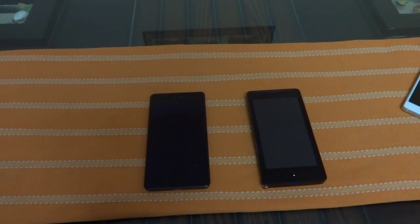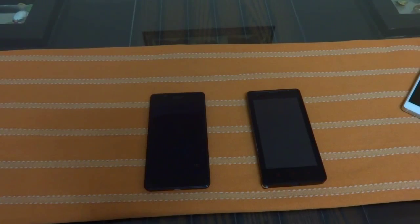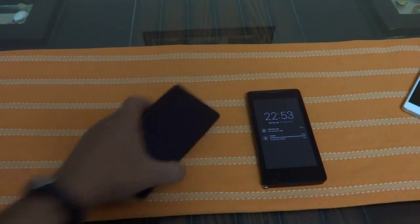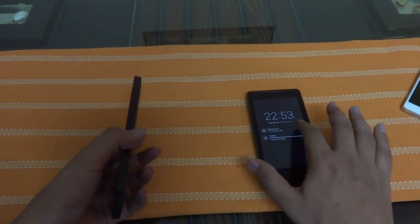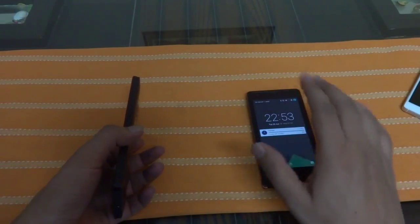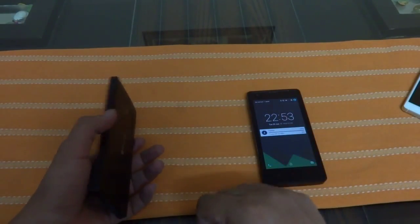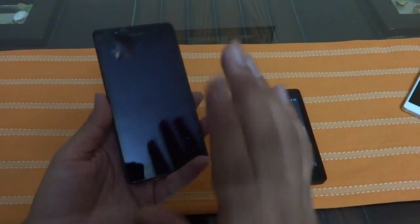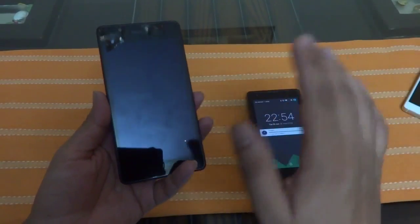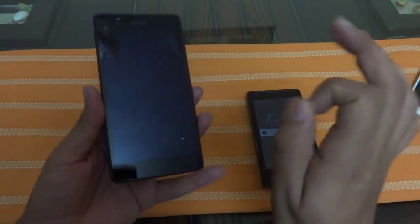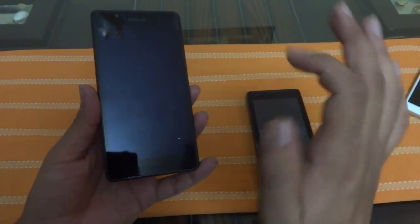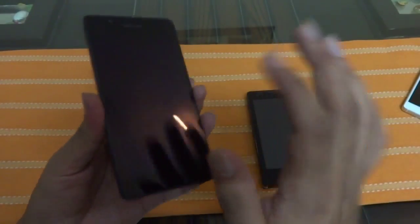Hey guys, this is your host Rahul from Technovaria. Today we are going to show you how you can activate the WhatsApp calling feature on your Windows Phone devices. This feature has been available on Android and iOS devices for a few months, and WhatsApp has now announced that it will support Windows Phone devices as well.